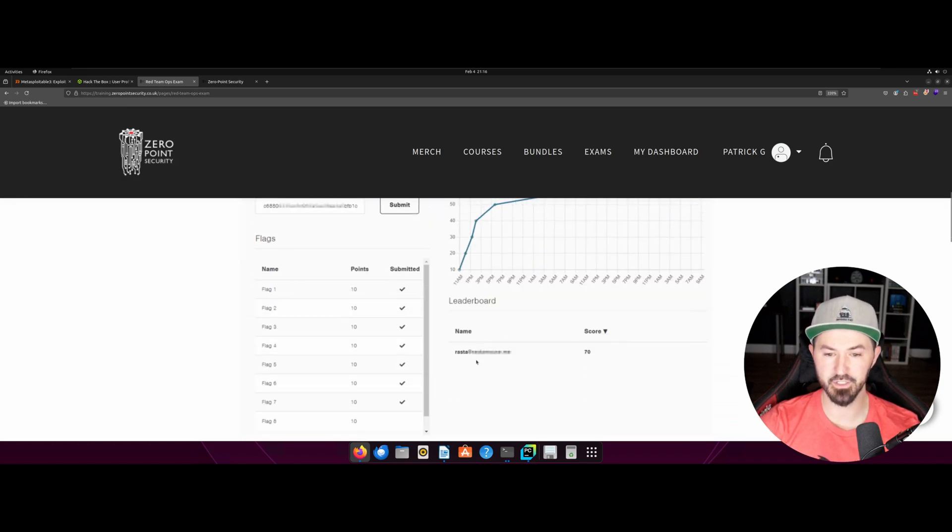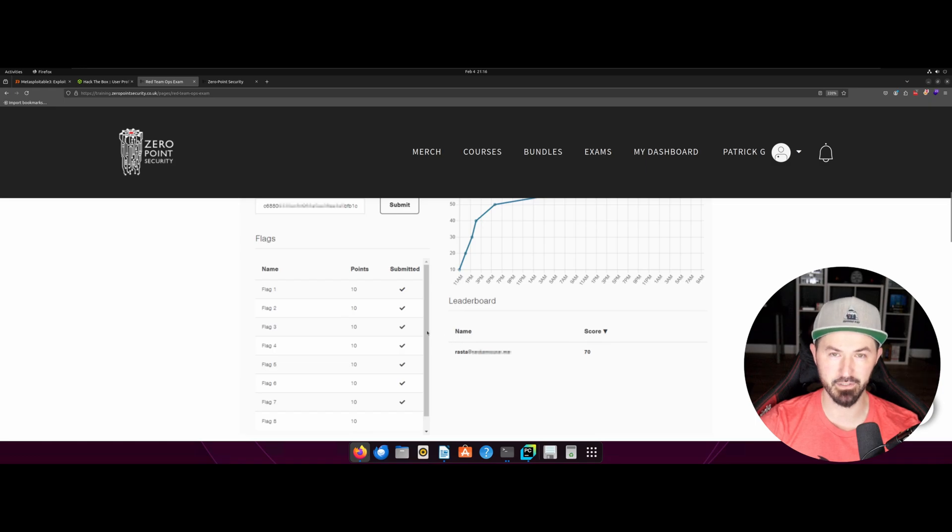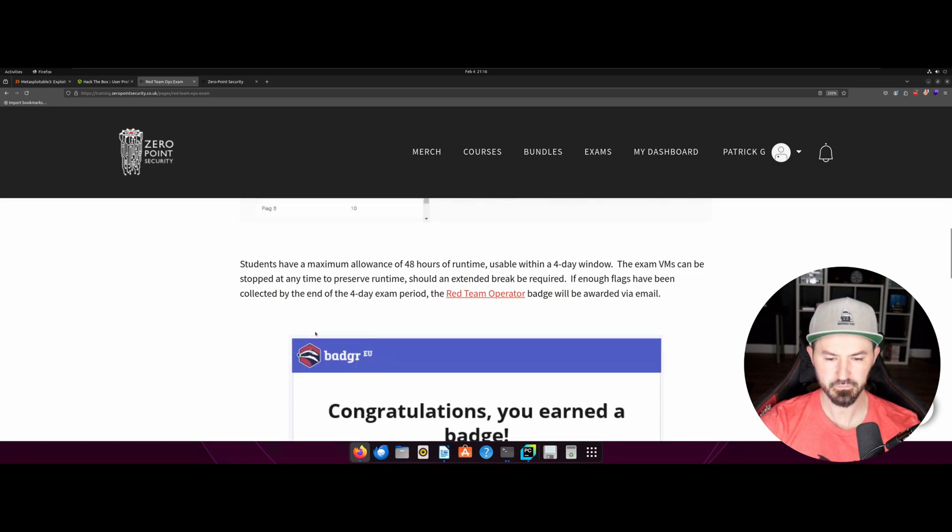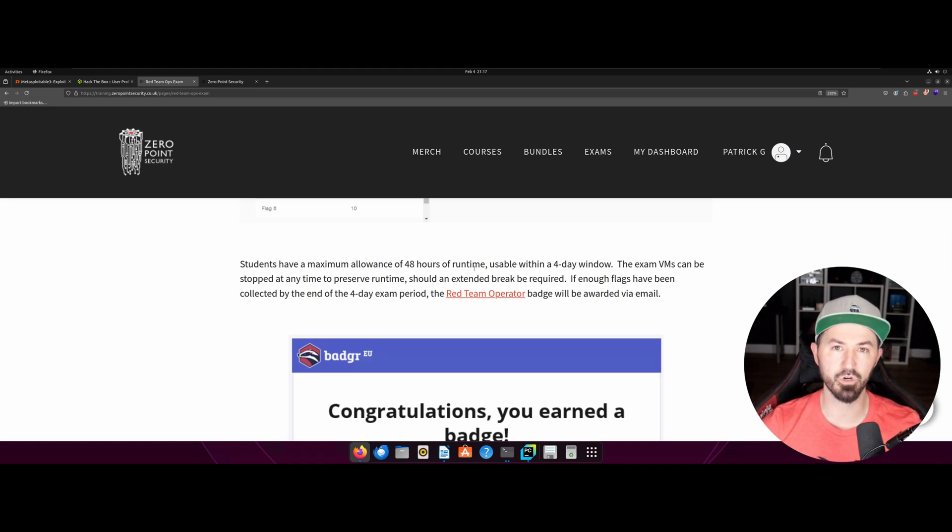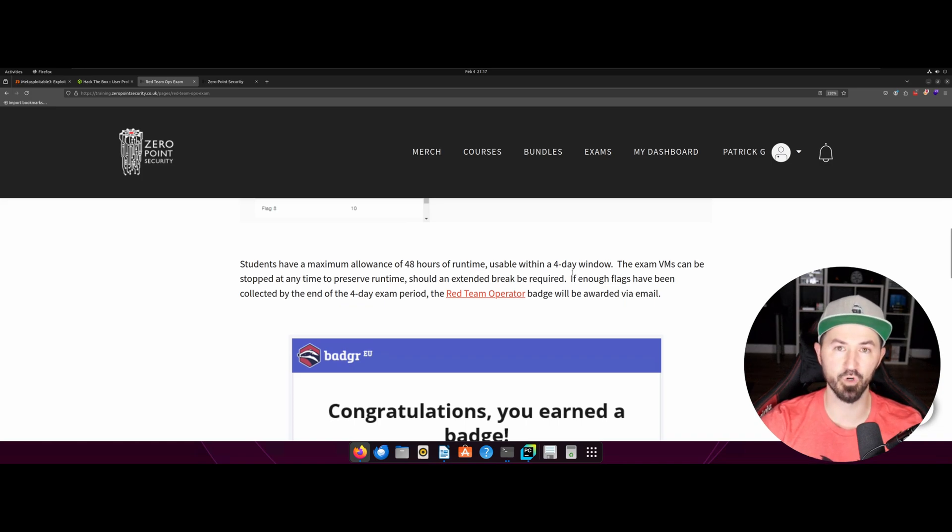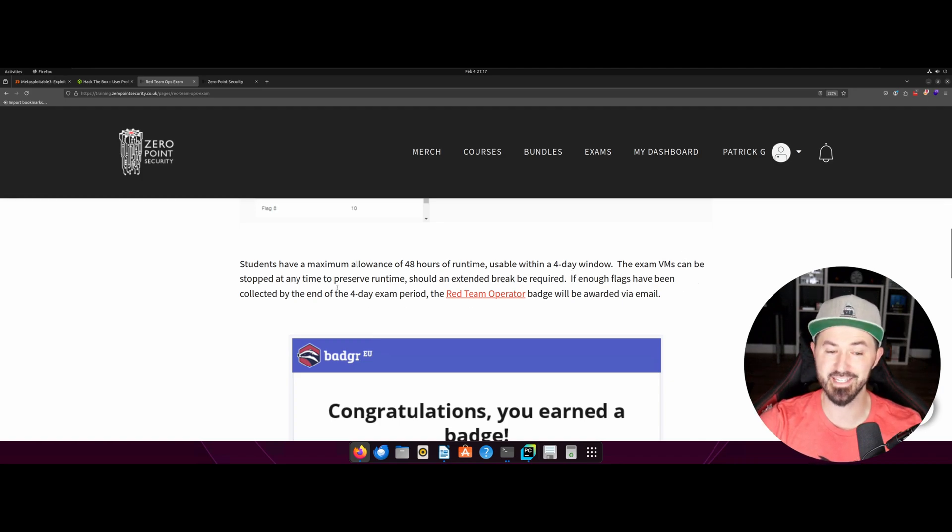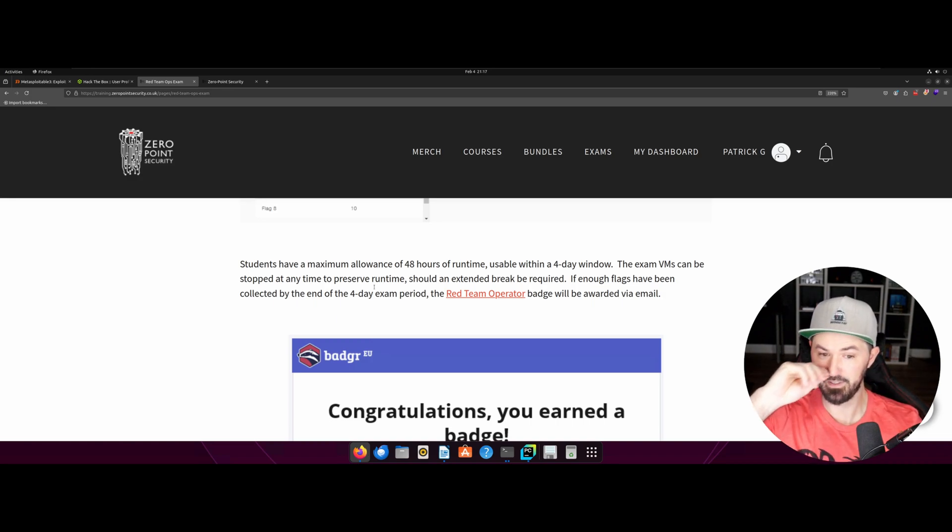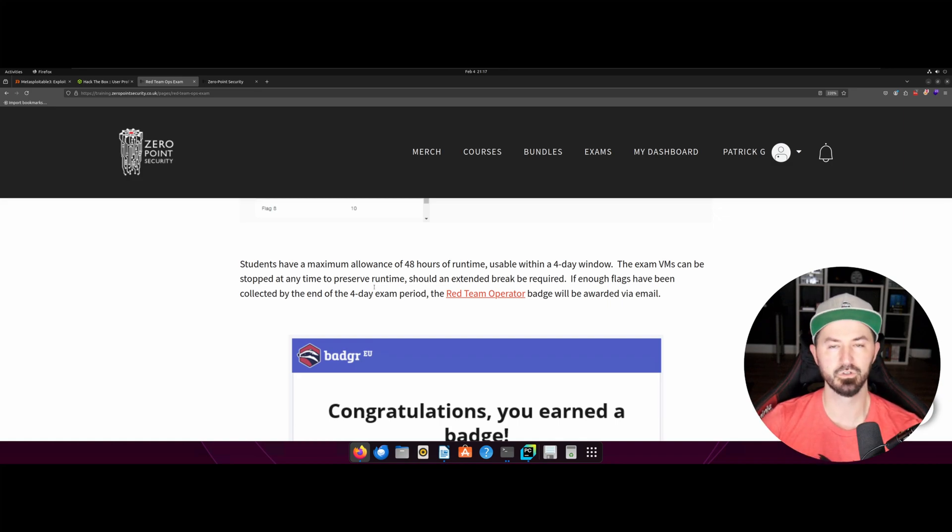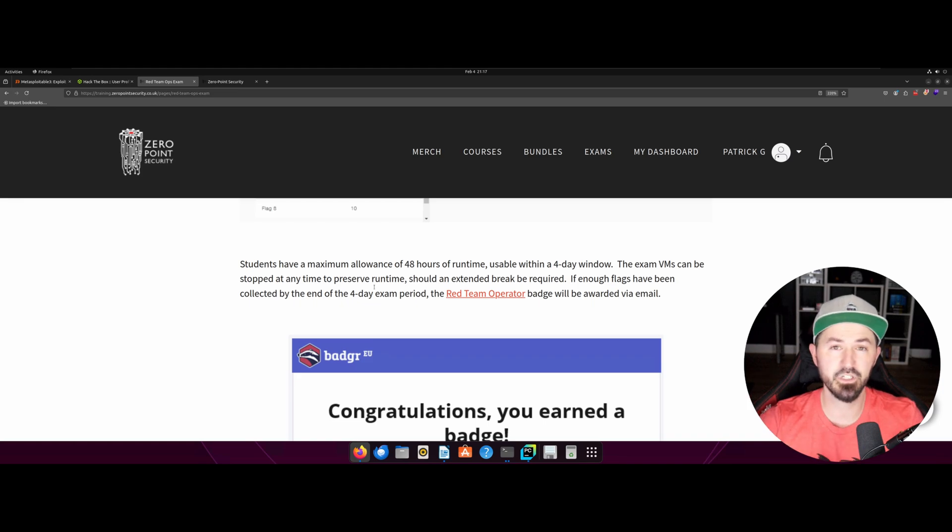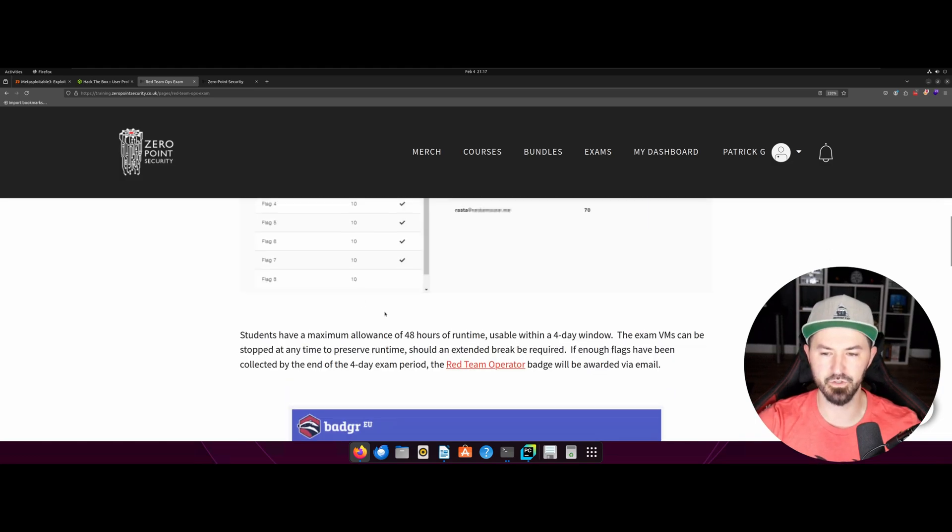So if you come down, this is pretty much how it looks. You have your leaderboard, you have your fancy name, you have your score like Rasta right here. This is his, he got a 70. He beat me by 10 points. Good job. Just kidding. So students have a maximum, so you have pretty much 48 hours of runtime. So the lab runs for 48 hours and you have to use this within a four day window. It's not like 48 hours I can pause it for two hours today and two hours next week. You have a four day window to do that. And the VMs can be stopped at any time to preserve runtime. So say for an example, you have to go eat dinner or go to the store or go to the gym or whatever you need to do. You know, you pause it, you come back, you resume, you're good to go. I didn't do that. I just went straight through.